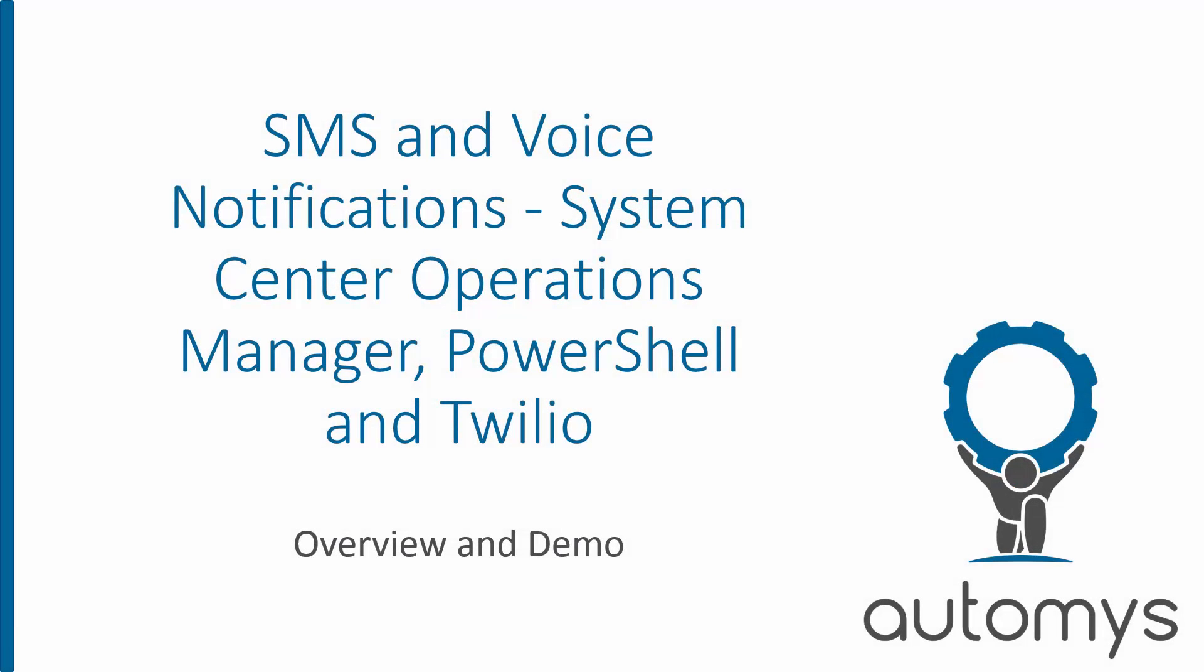Hi, this is Noah with Automus, and in this video we're going to look at SMS text message notifications and voice call notifications using System Center Operations Manager, PowerShell, and Twilio's messaging service.